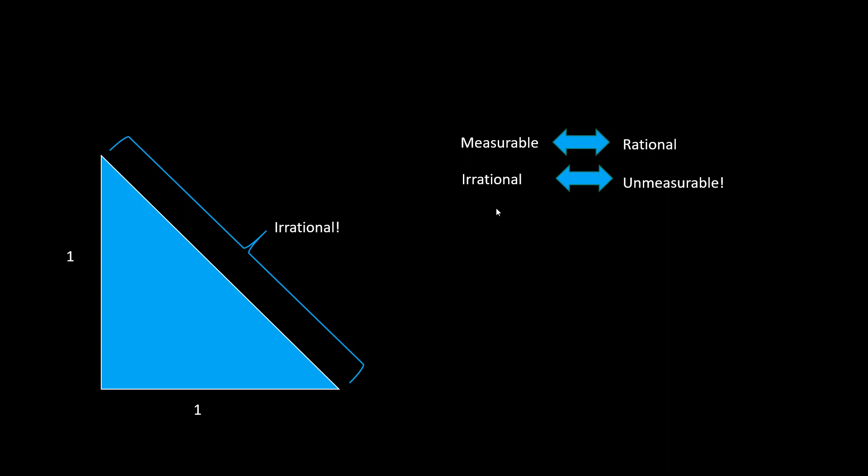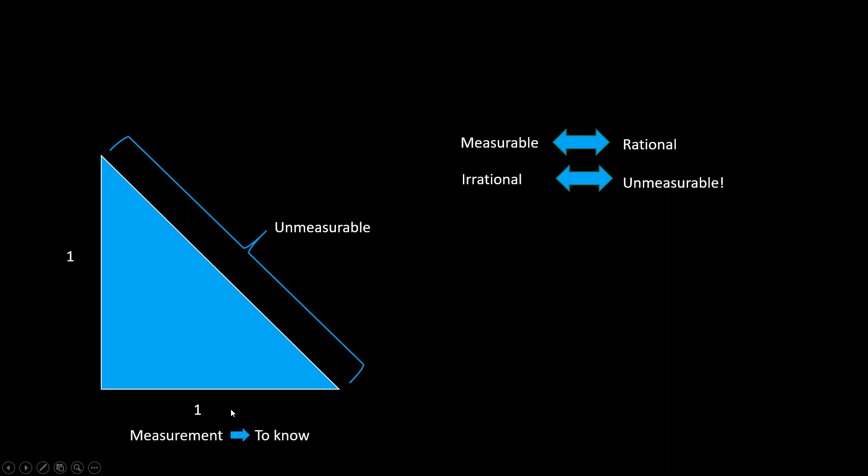It has nothing to do with how you do the measurement. Hence, eventually, irrational numbers mean something unmeasurable. But measurement is our critical tool to know the world. So if the length is unmeasurable, that means it's unknowable.